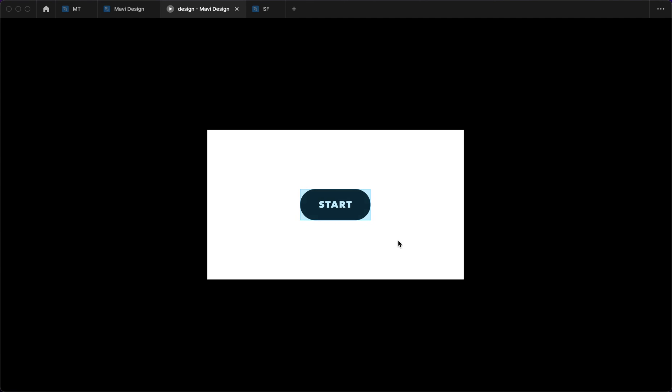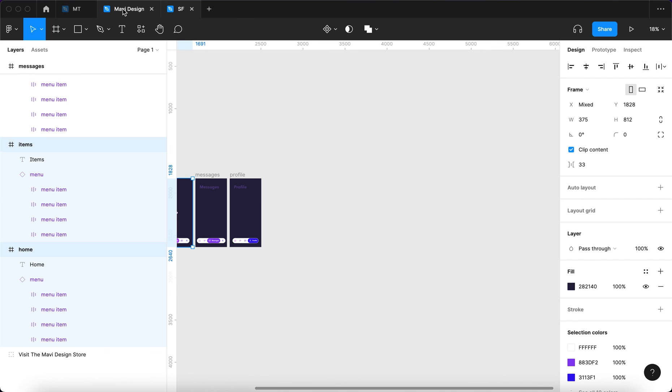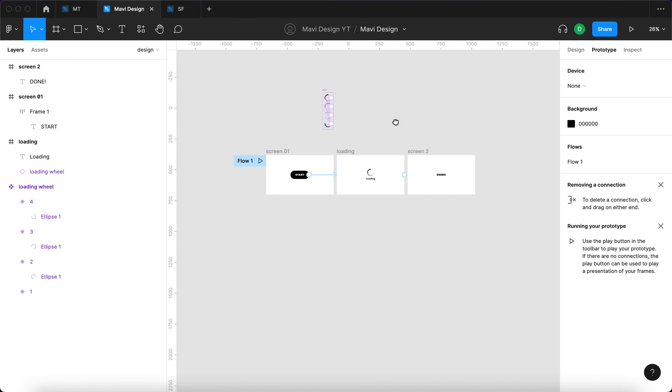I'm here, I click start. It is loading. And after a while, it says that it's done. So this is just one of the use cases you could use this loading wheel for.